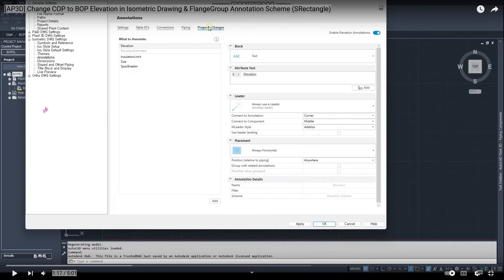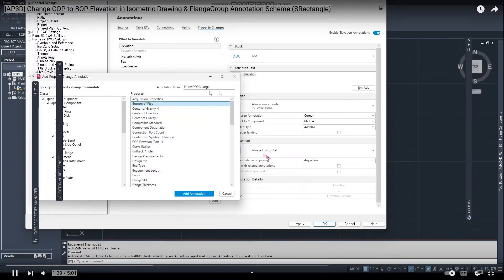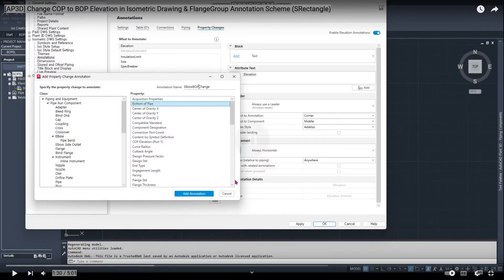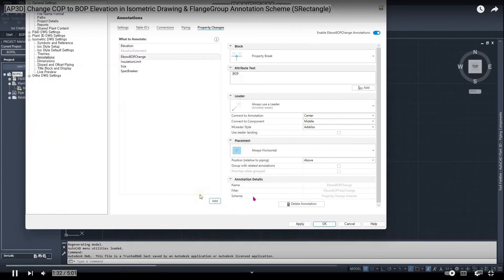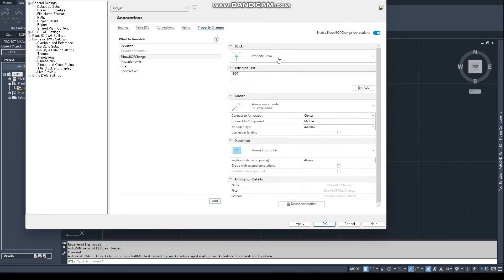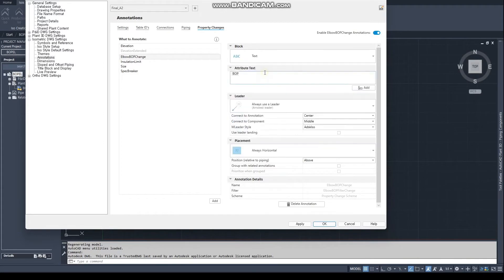My screen looks nothing like this. My screen looks nothing like this. I have no way of changing any of this.